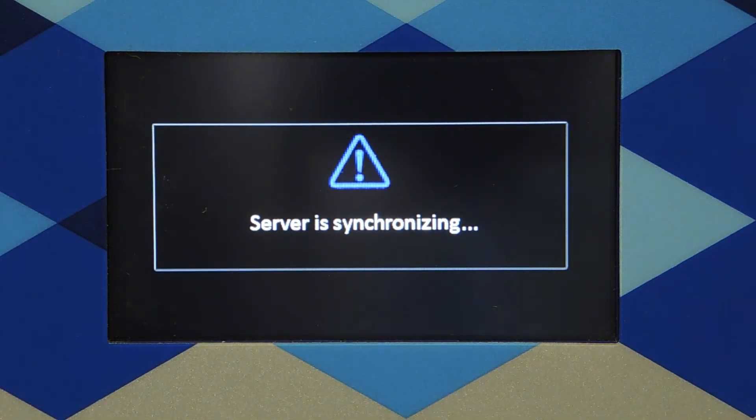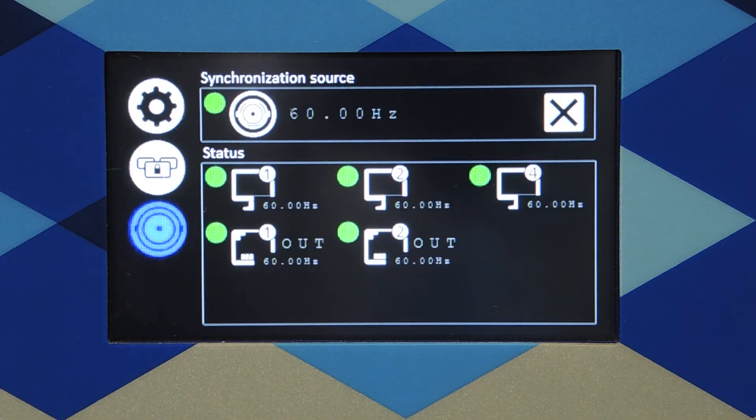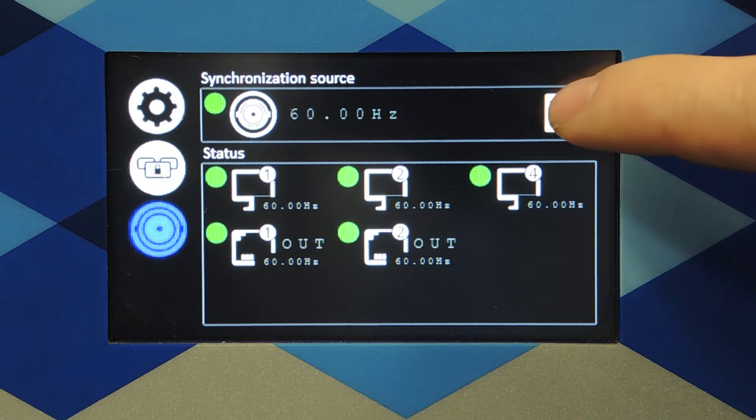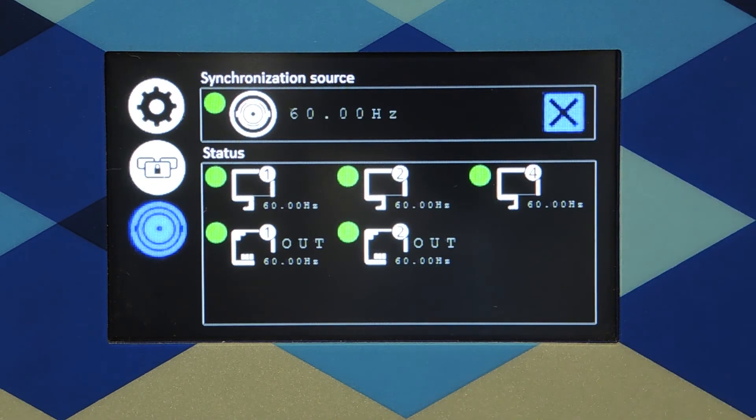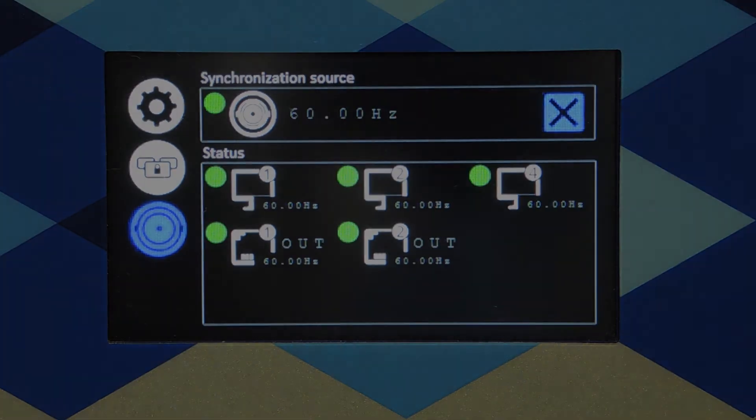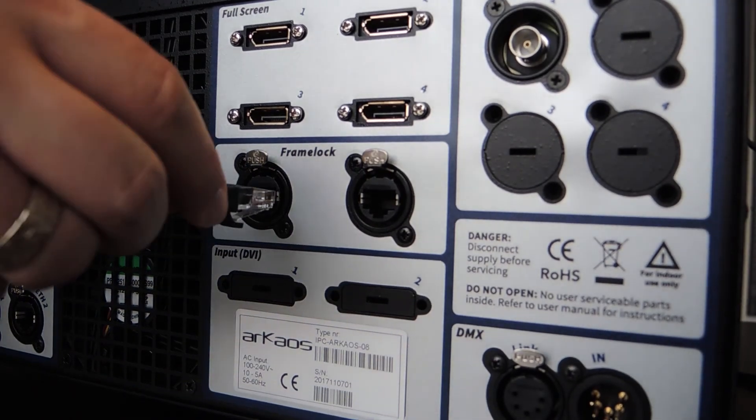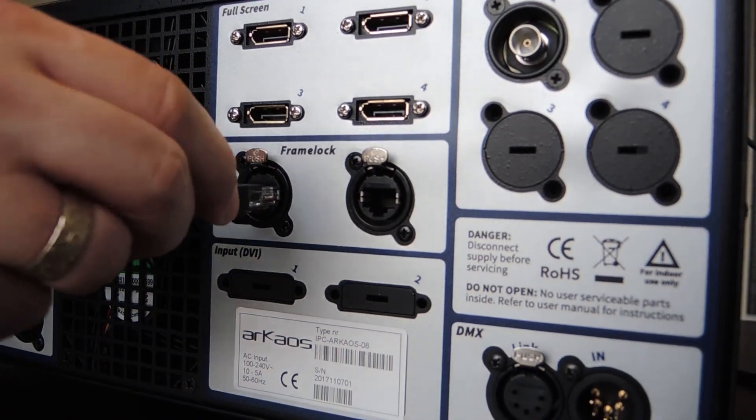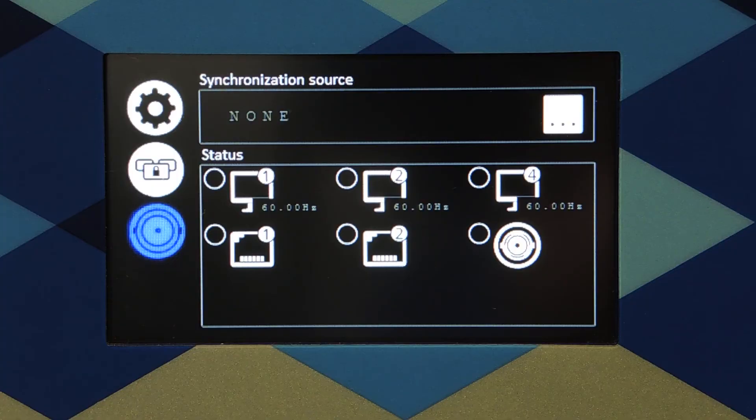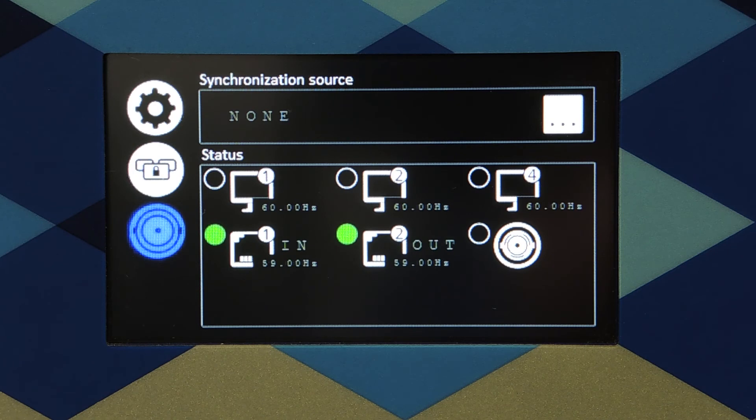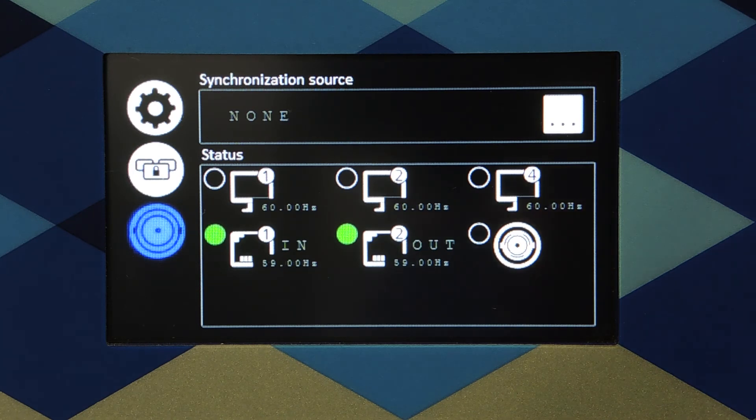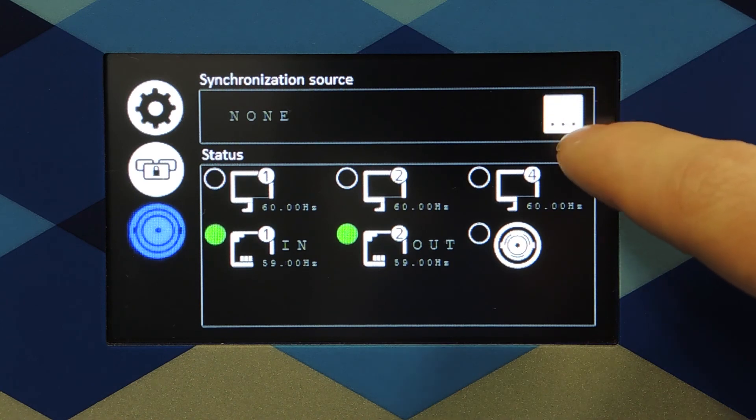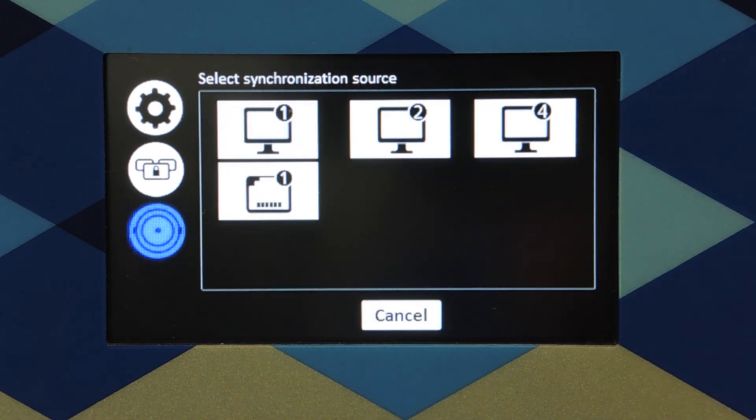The frame lock connector will automatically output the reference synchronization signal. This will allow you to synchronize multiple servers together using a network cable. Connect the servers via the frame lock connectors. You will see that the frame lock source automatically shows the signal when connected. You can apply this source to synchronize your graphical outputs.